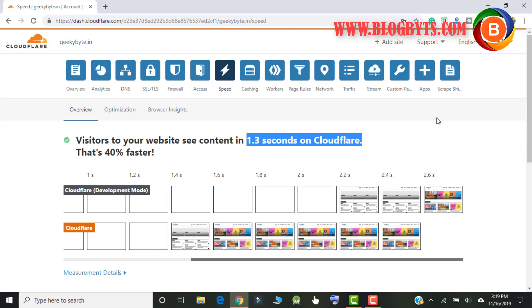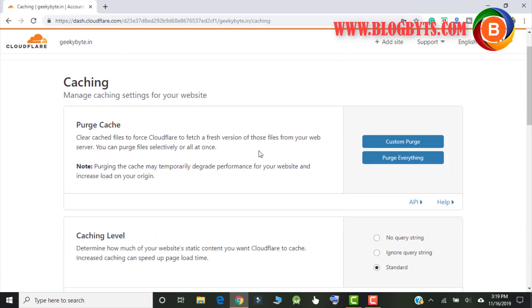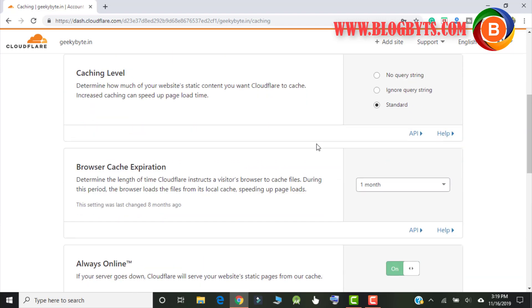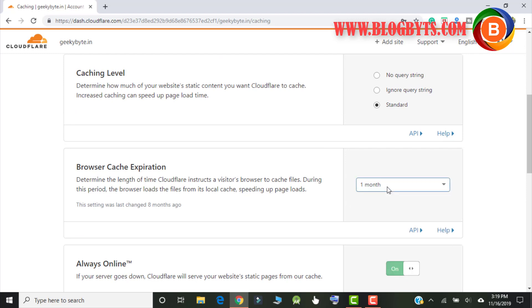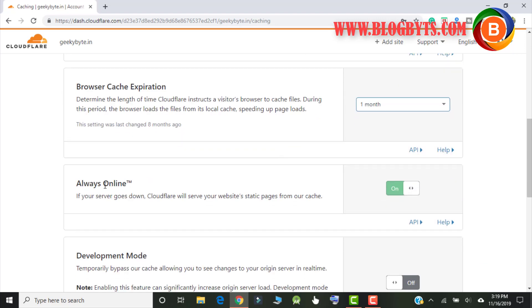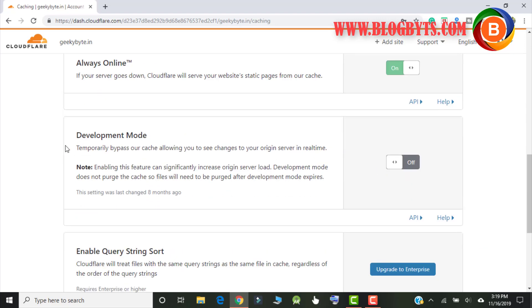Coming to caching, make sure for the caching level go for standard. The cache expiration I will go for one month. If you go for one month you will access speed a little bit more. Make sure you click on always online. Don't go for development mode.